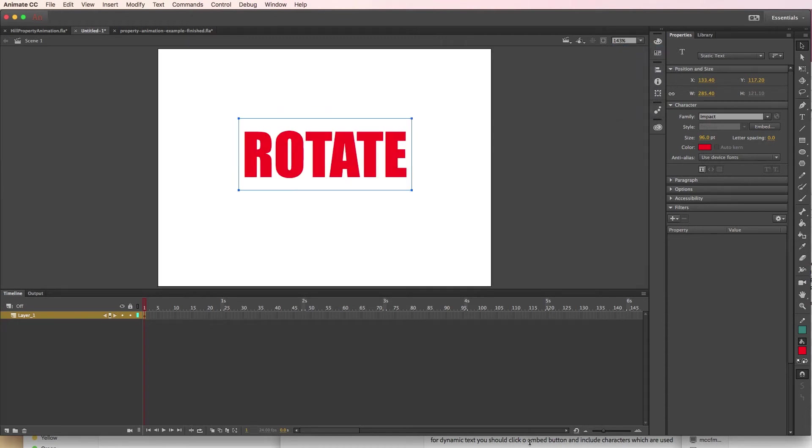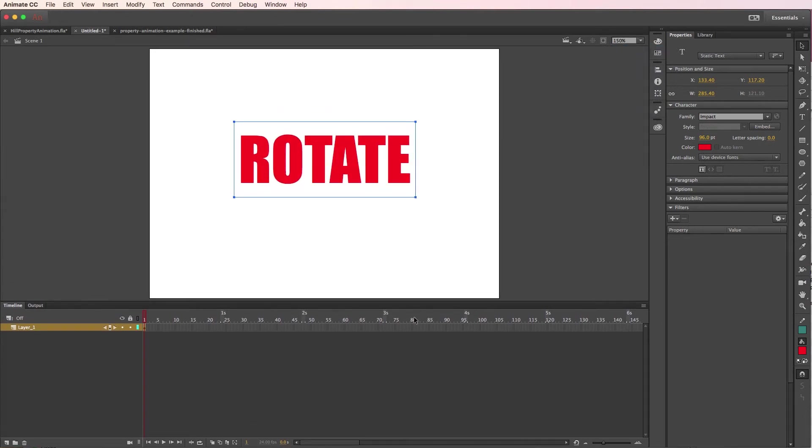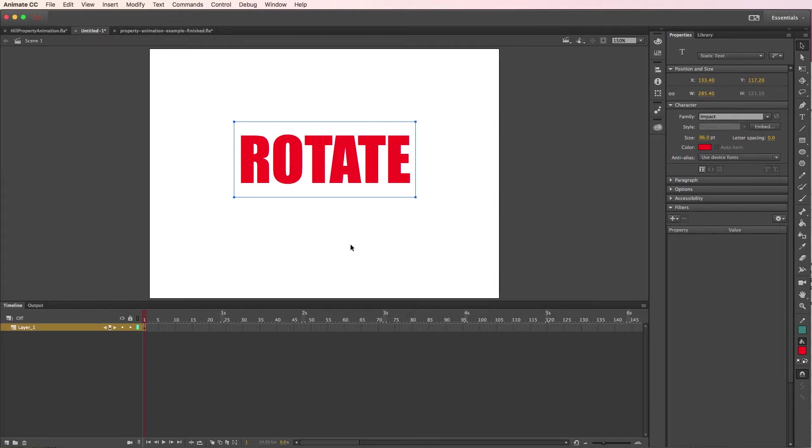Okay guys, so if you're having a problem rotating your text, it looks like there's a problem that happened with the latest update of Adobe Animate CC. Hopefully they'll fix this. If not, this is a way to make your text rotate using a couple of different methods. So let me show you what the problem is.